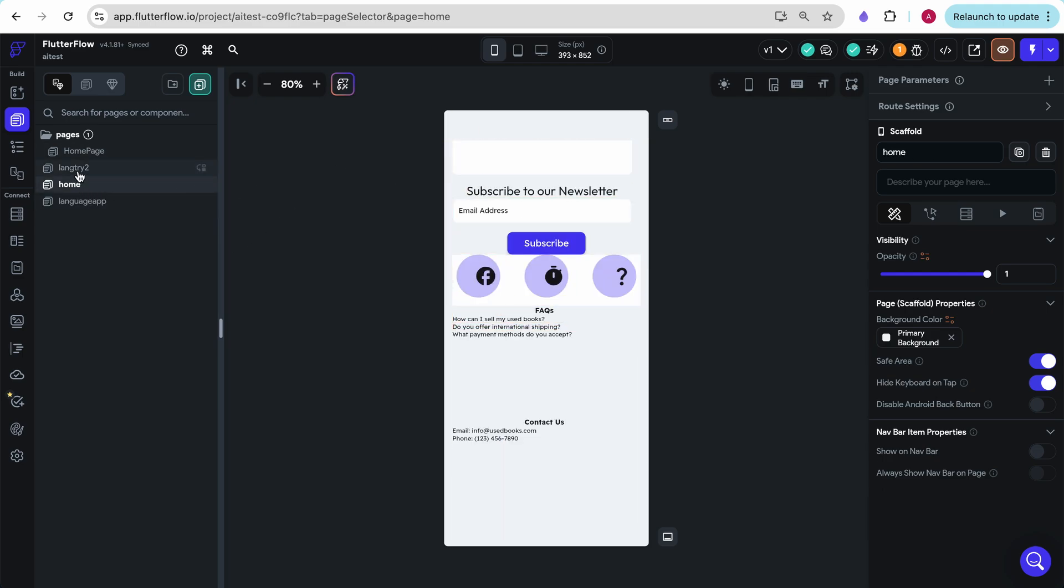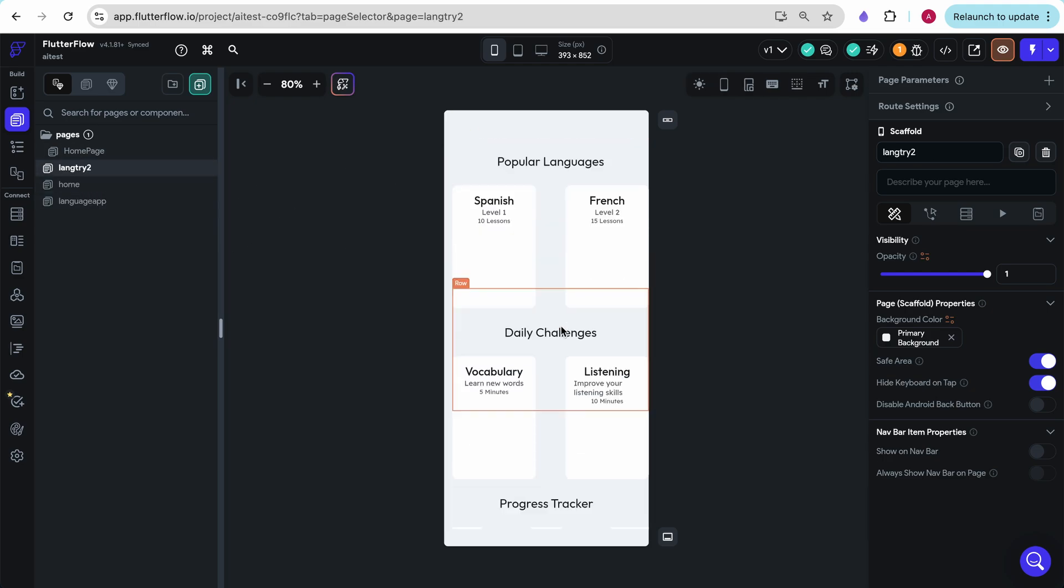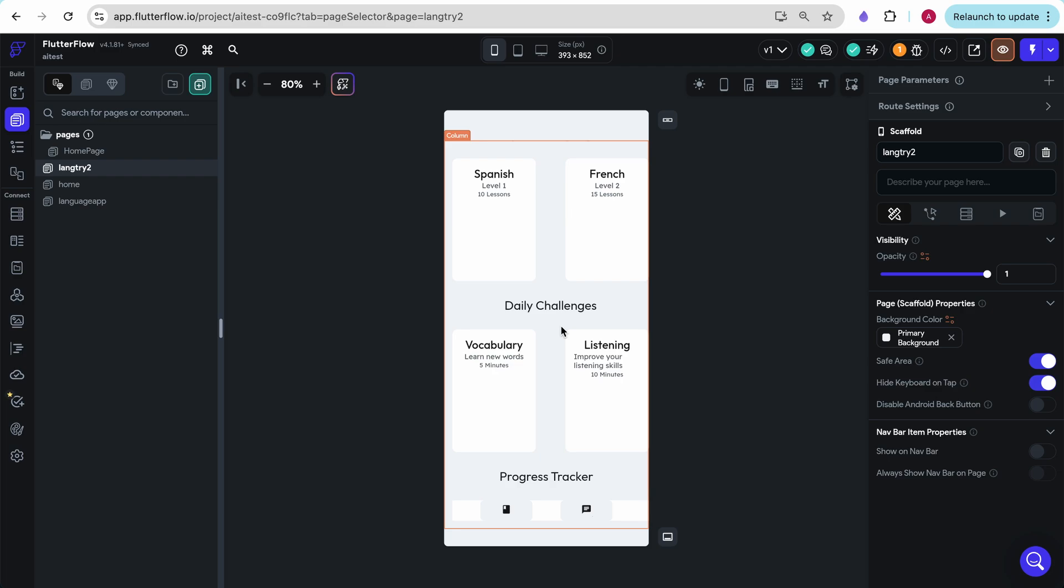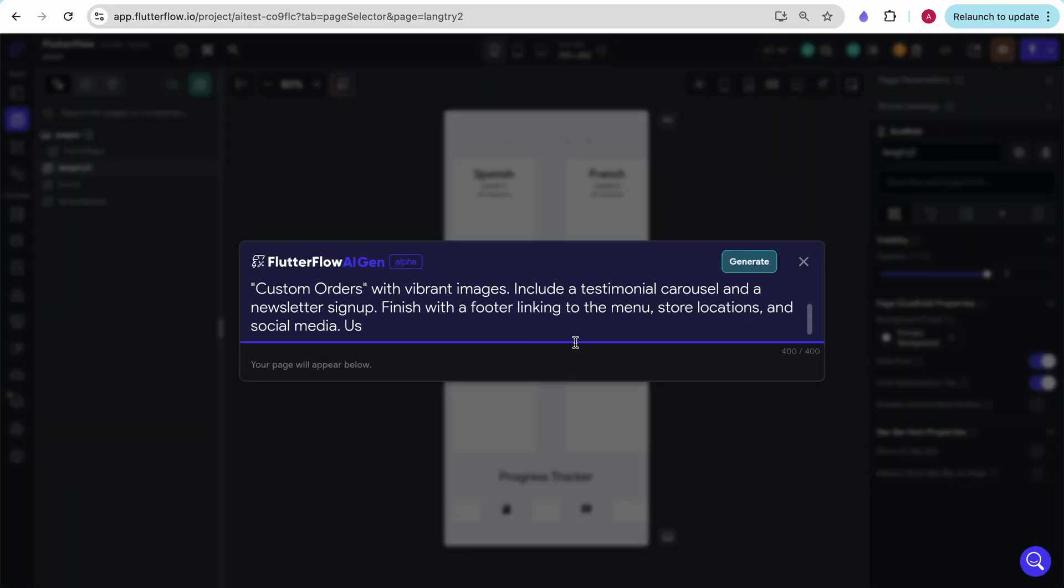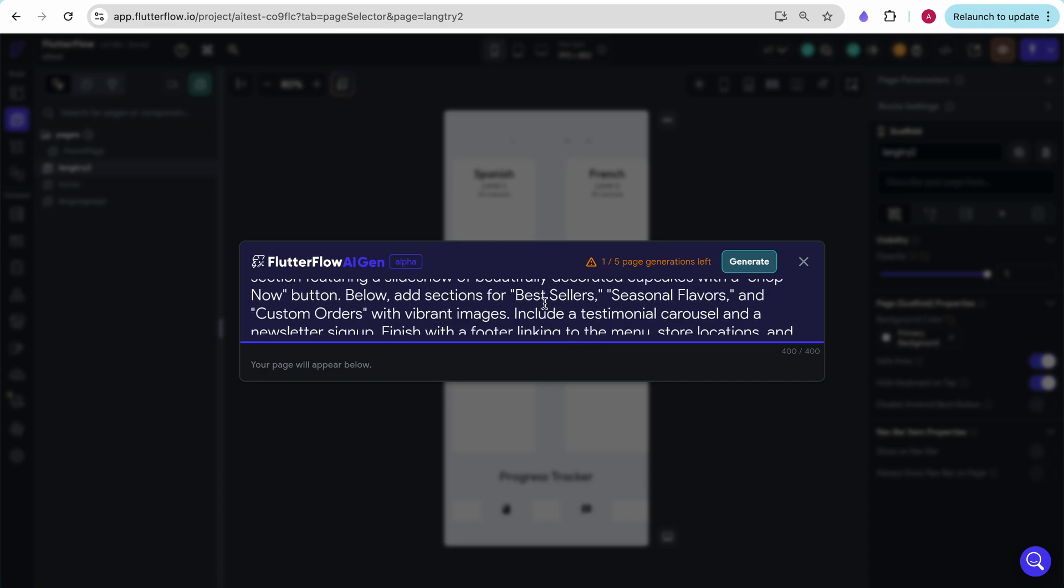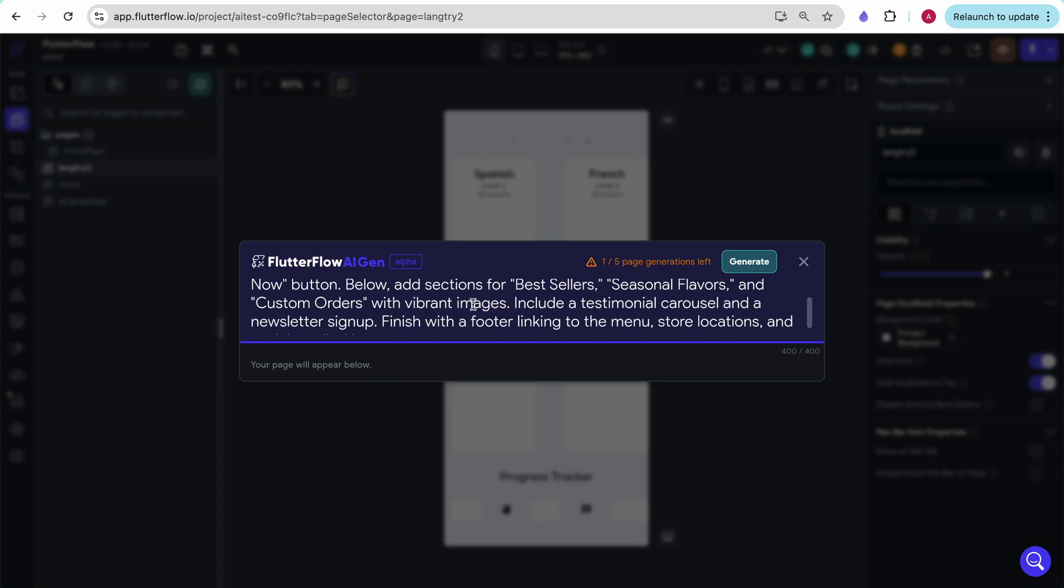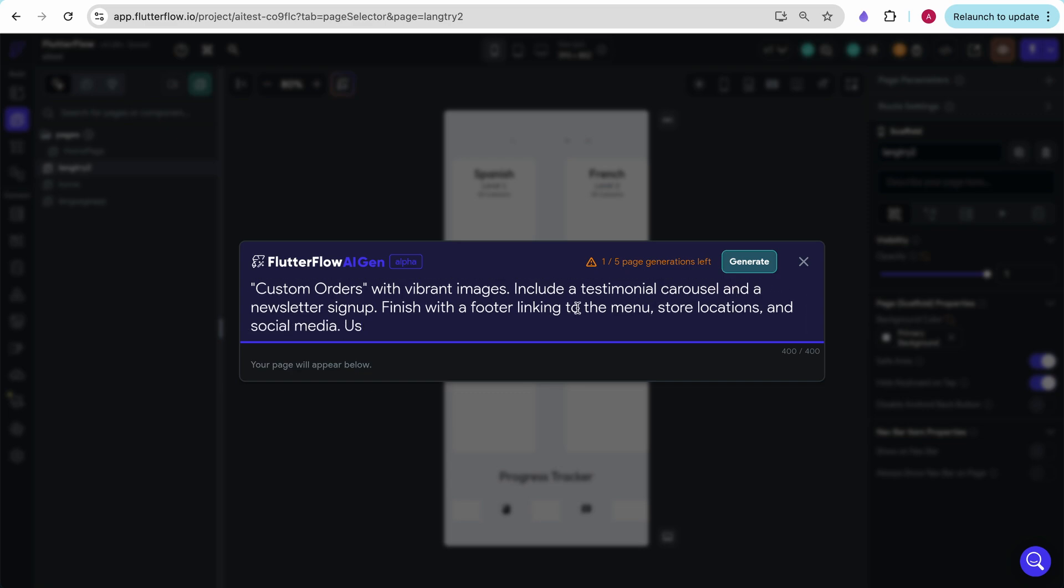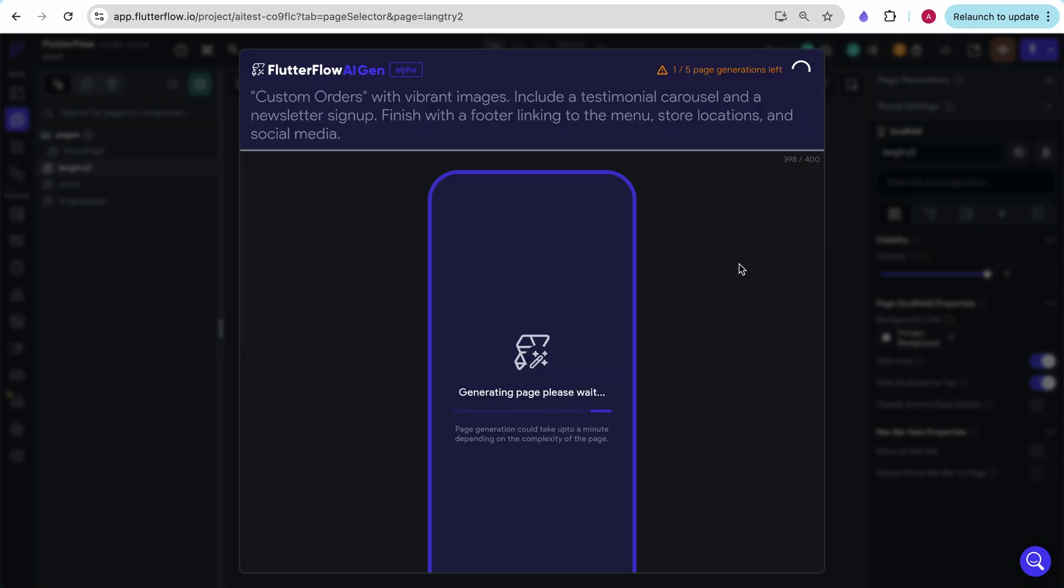So I suppose sometimes it takes multiple tries and tweaking your prompt slightly to get what you want. Now in Glide we tried to create the home screen of a cupcake bakery business. Let's try to do that with Flutter Flow and see how it works. I said design a sweet inviting home page for a cupcake bakery. Start with a hero section featuring a slideshow of beautifully decorated cupcakes with a shop now button. Below add sections for best sellers, seasonal flavors, and custom orders with vibrant images. Include a testimonial carousel and newsletter sign up. Finish with a footer linking to the menu, store locations, and social media. And I'm going to click generate now.